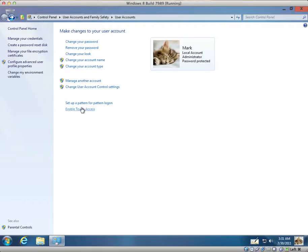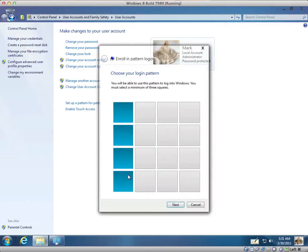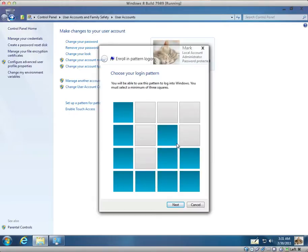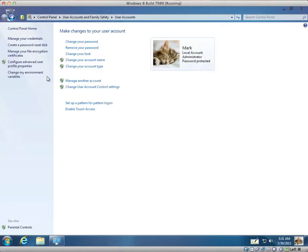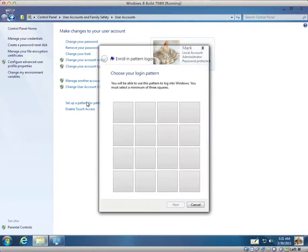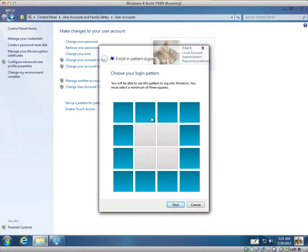And you can also set up a pattern for pattern logon. They've sort of copied Android a bit. Though you know I can create my own logon pattern. This is obviously good if you install Windows 8 on a tablet. So I'm just going to set one up now.